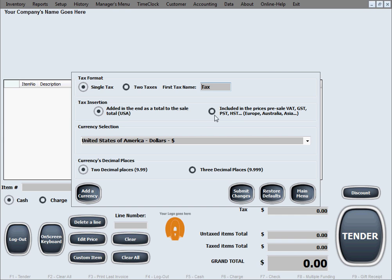And then you have other countries like Europe, Australia, Asia. They do the VAT, GST, PST type of taxes where the taxes are pre-inserted into the prices before the sale. That makes a big difference of when you actually add the percentage of tax after totaling everything or before. We'll just keep the USA way for now.